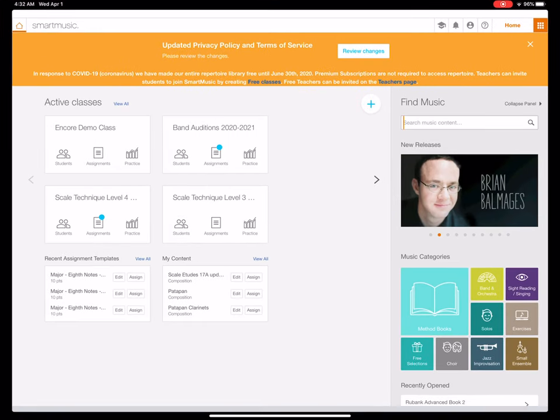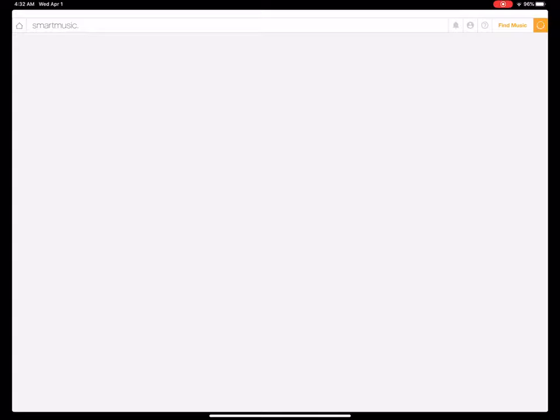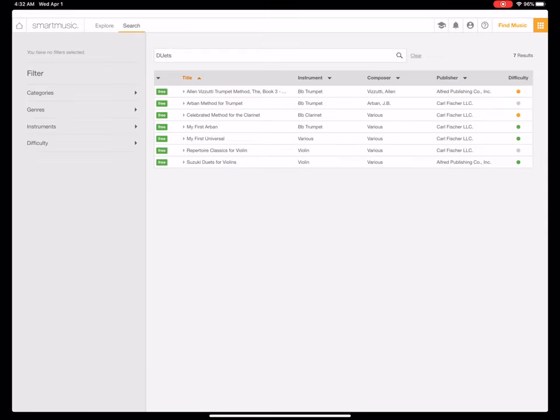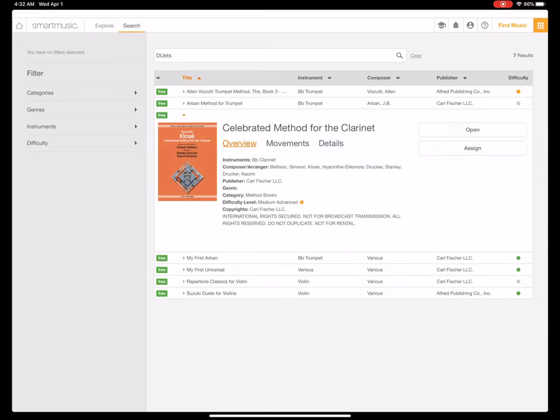If you go in and simply search the term duets, you're going to find that you're not going to get a ton. You're only going to get a handful, and they come out of different methods for either clarinet or for trumpet. They're great, but they're not specifically titled duet books.